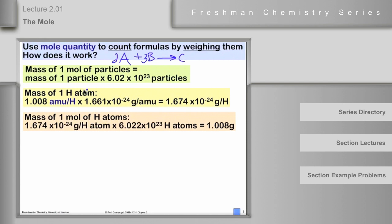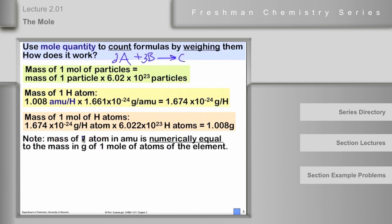We get our information about the number of AMUs per hydrogen atom, or any other atom, from the periodic table. You can read the number off the periodic table and write it down as the mass of a mole. What it essentially says is: the mass of one atom in AMUs is numerically the same as the mass in grams of one mole of atoms of that element.